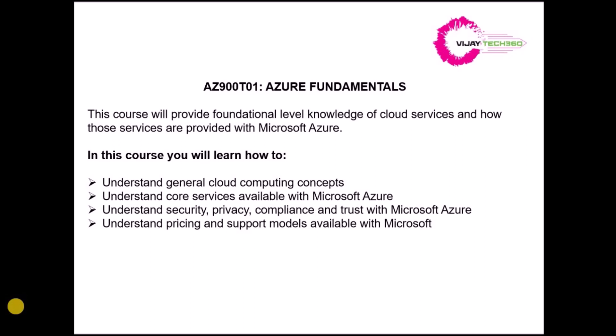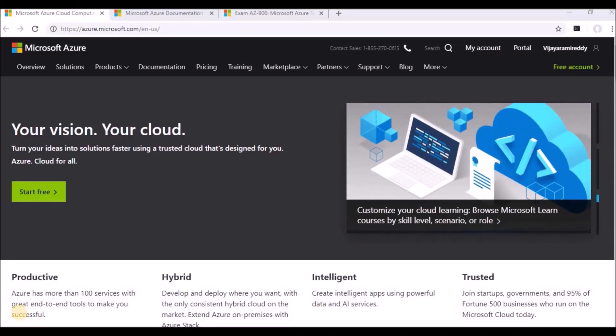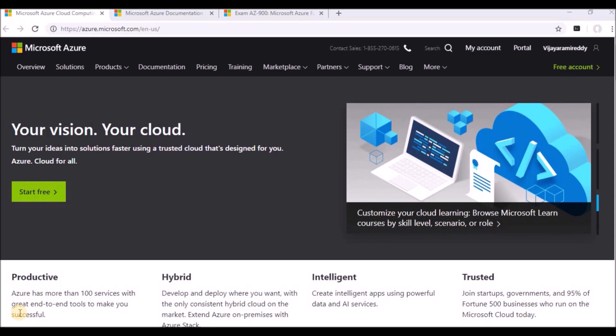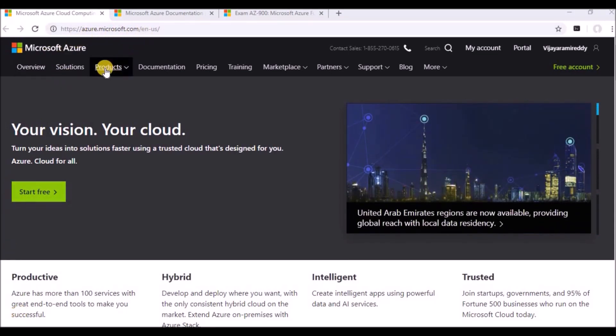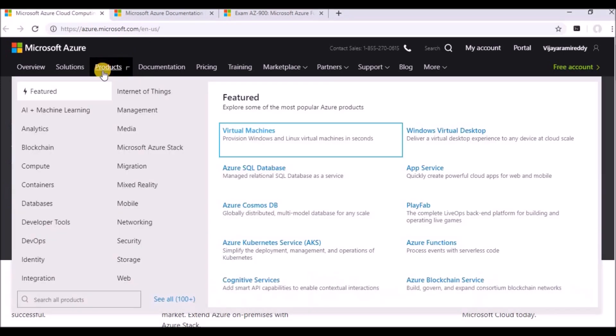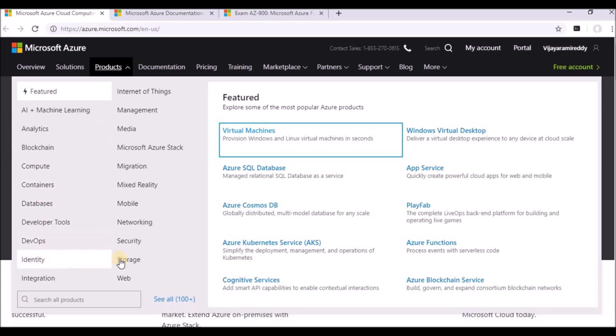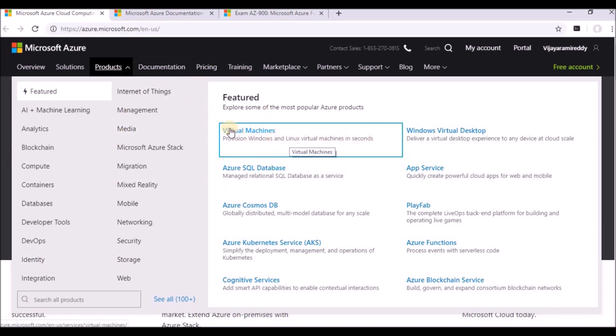So now I am going to show you what the Azure console looks like and what is the documentation process in Azure. So this is how the Azure portal looks like, and we can see here azure.microsoft.com. If you click on the products, you can see various products like computing products and container products, database servers, database, DevOps, and identity.